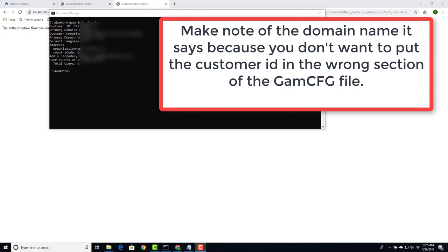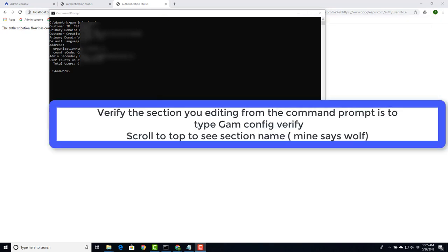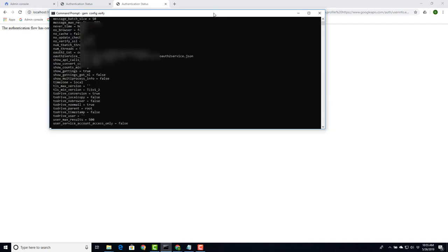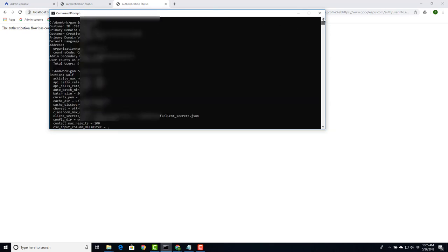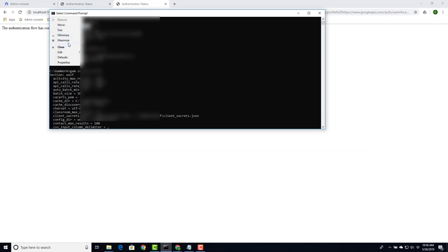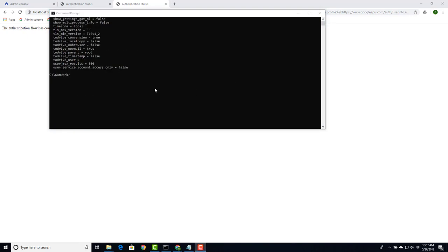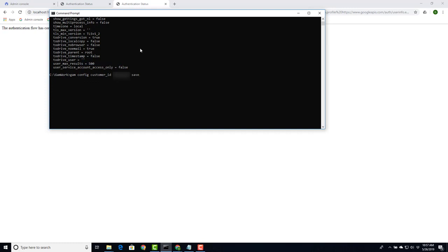First, I want to make sure that I'm editing the right section. So what I want to do is type in GAM config verify. Once I do that, it will return. I scroll to the top. I can see that I'm in the section wolf so that's where I want to be. Now we want to grab the customer ID for wolf. Copy that. And then the command we use next is GAM space config space customer_ID space input your ID number space save.